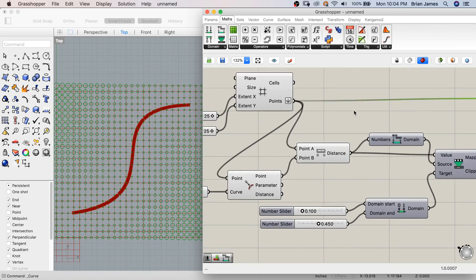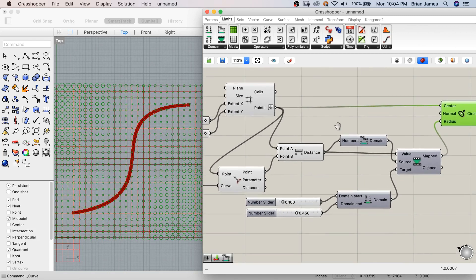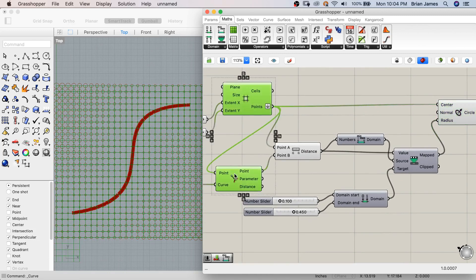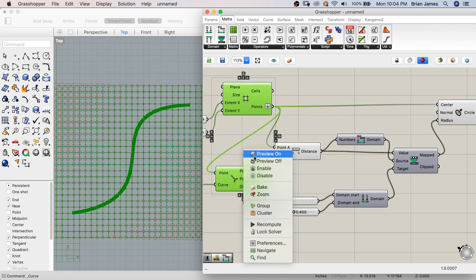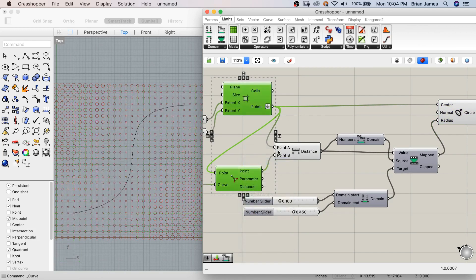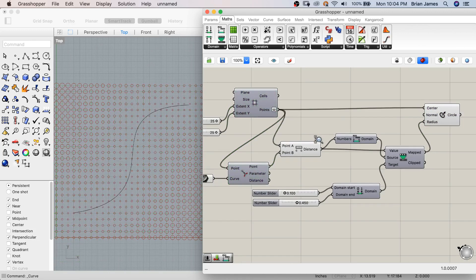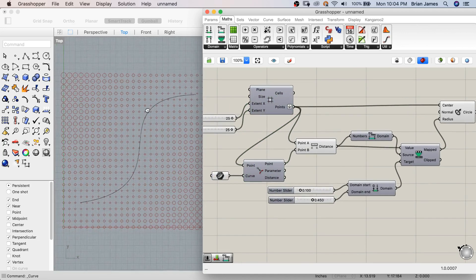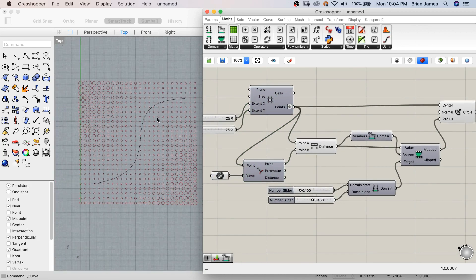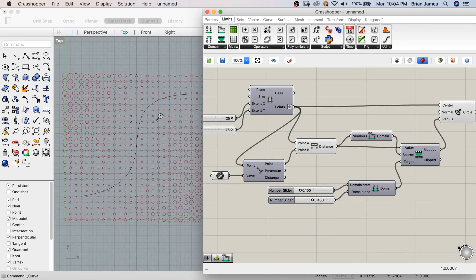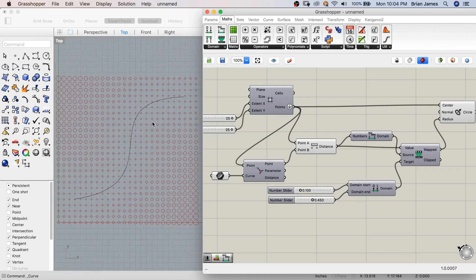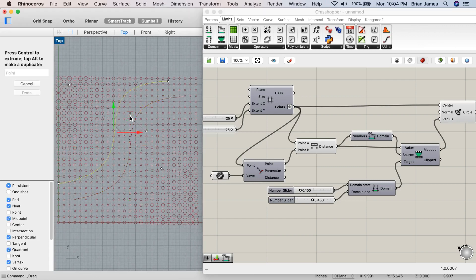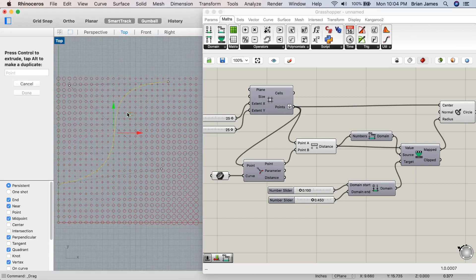I'll go back and hide the preview for my grid and closest point. Now you can see we have a grid of circles whose radius value changes based on their proximity to a reference curve.